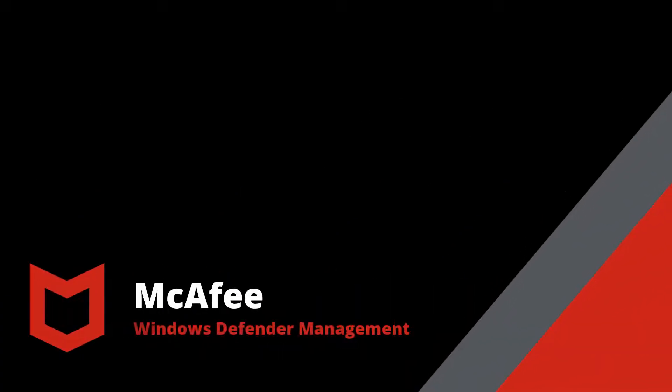Managing native security controls built into the OS together with other security tools is oftentimes very difficult. McAfee aims to change all that.